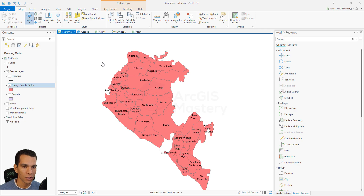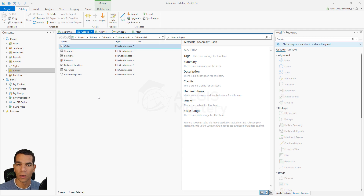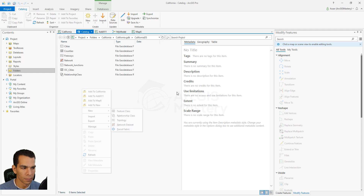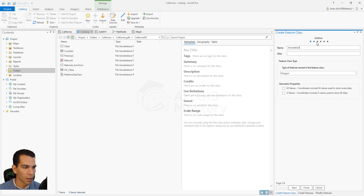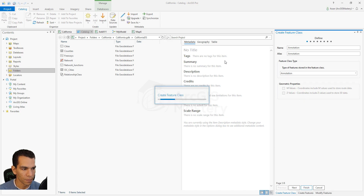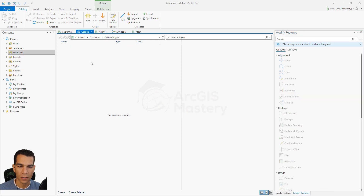In order to create a new annotation class, you need to go to the Catalog. Inside any geodatabase or feature dataset, right-click and say 'New Feature Class.' Here we will call it 'annotation,' give it the same alias name, and on the type you will choose 'Annotation.' Click Finish and that will create an annotation feature class for us. We'll add it to the map and see how we can add text annotation using this feature class.